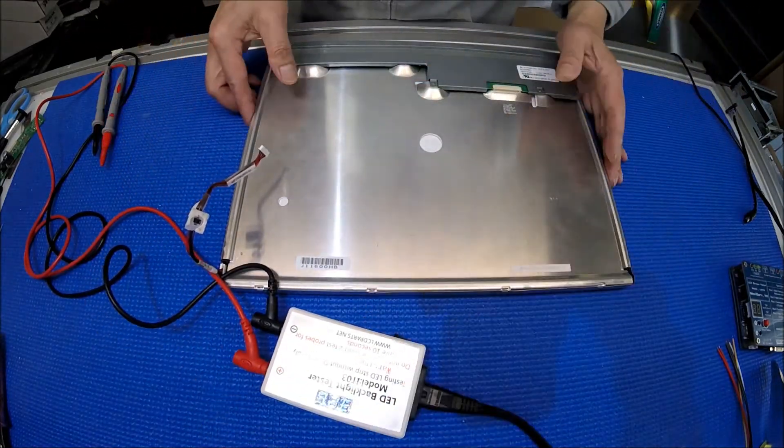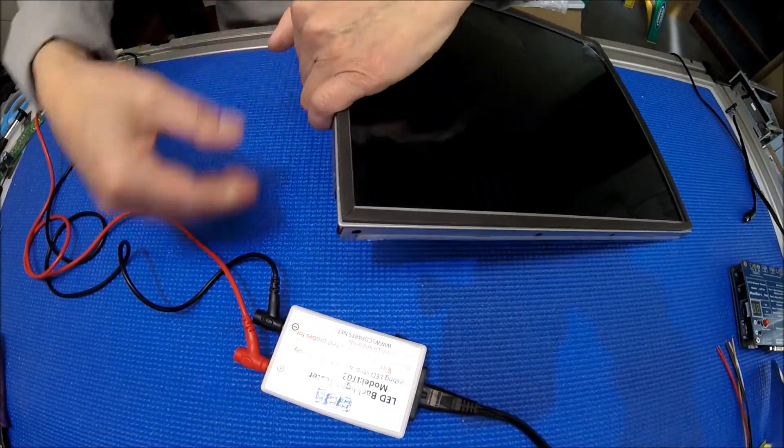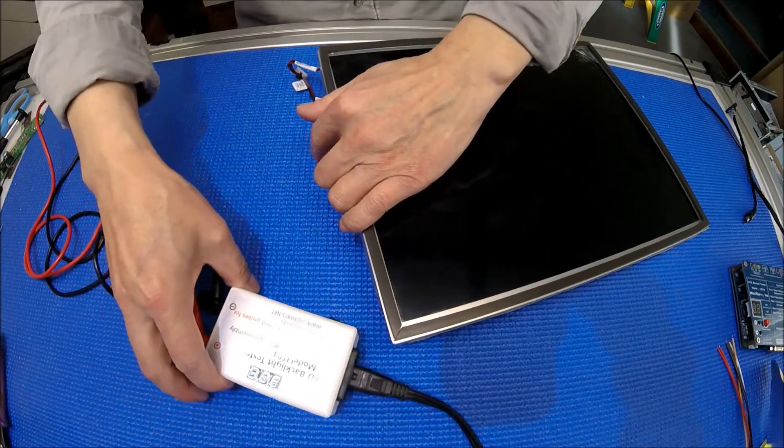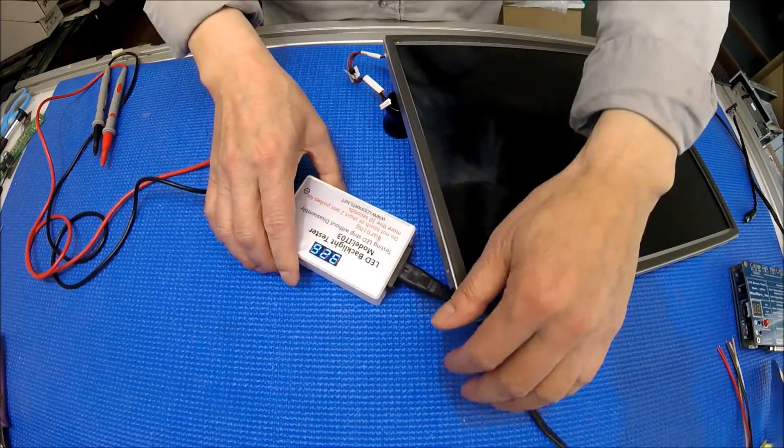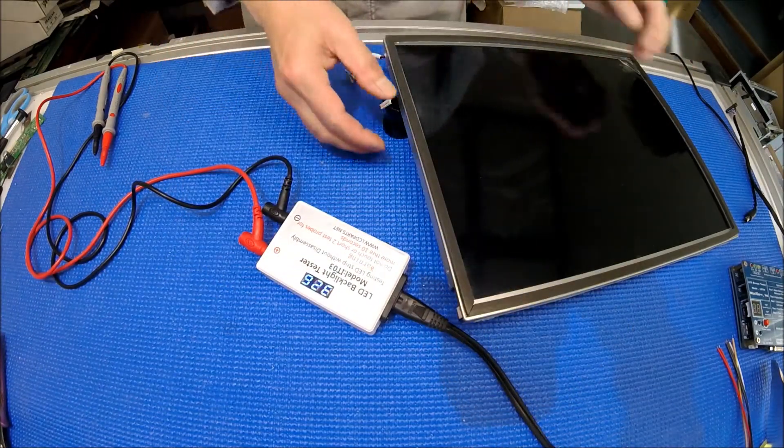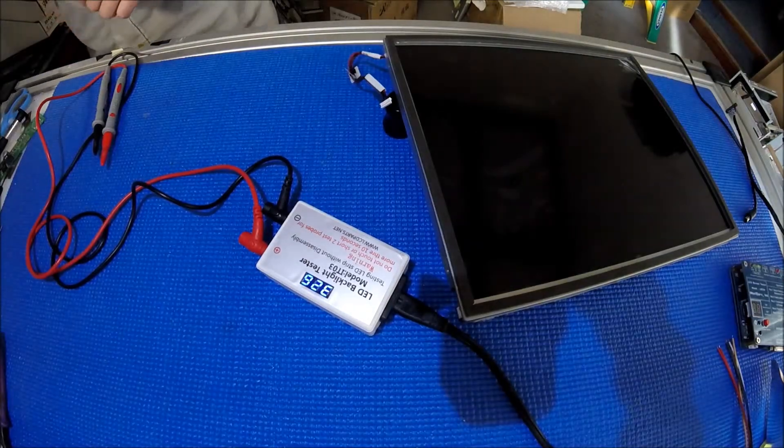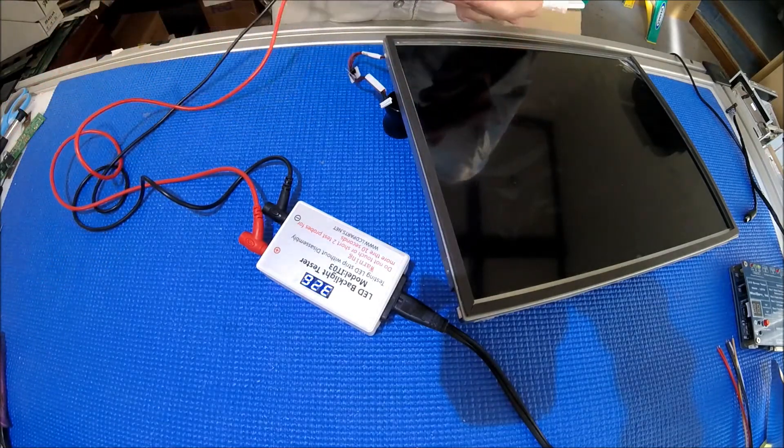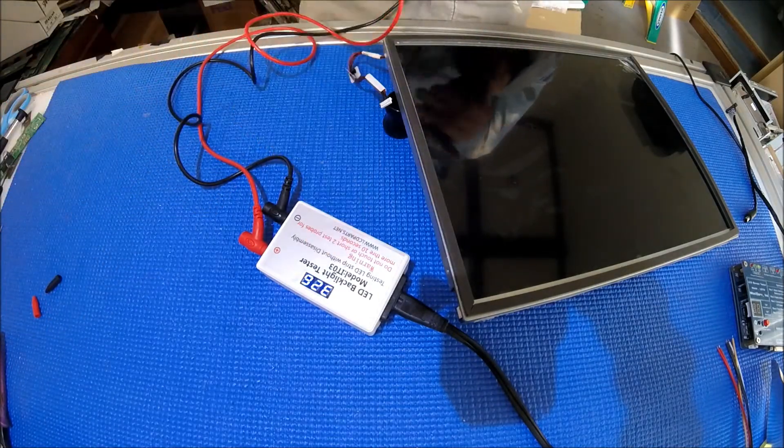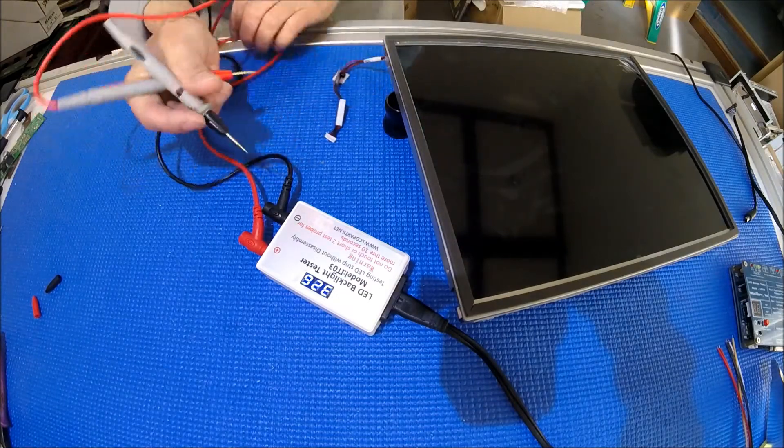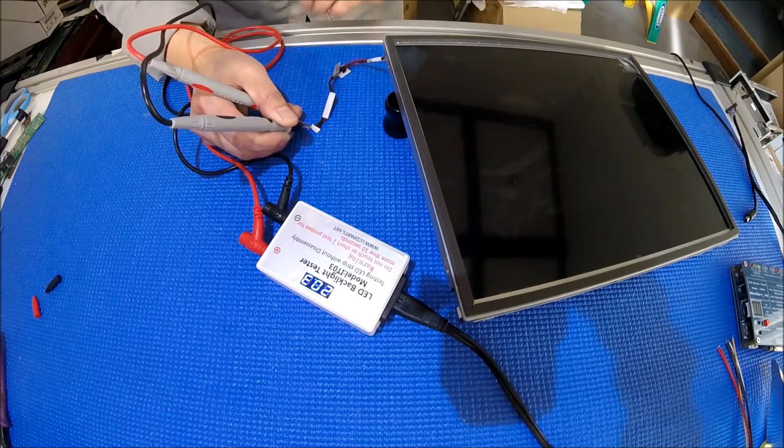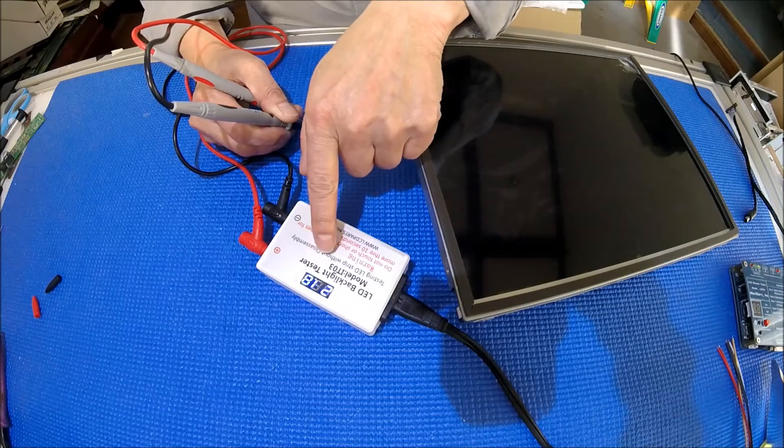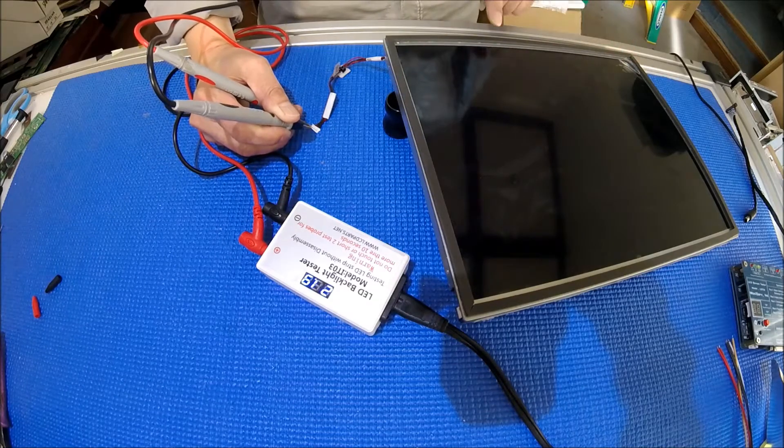Now it's charged up. So let's connect the red pole to the red wire, black pole to the black wire. Watch it change. 21.9 volts. But we did not see any lights.